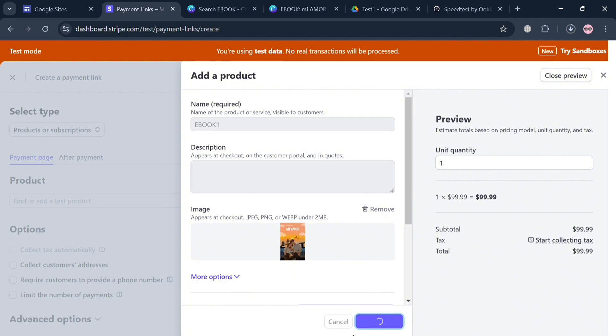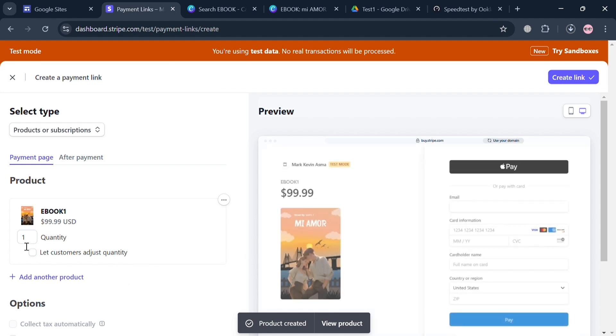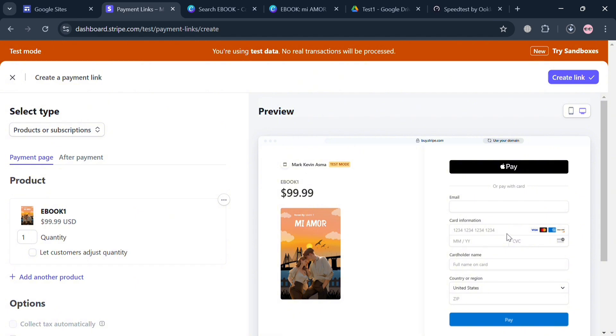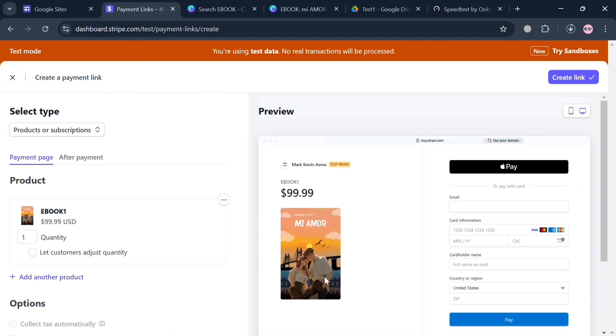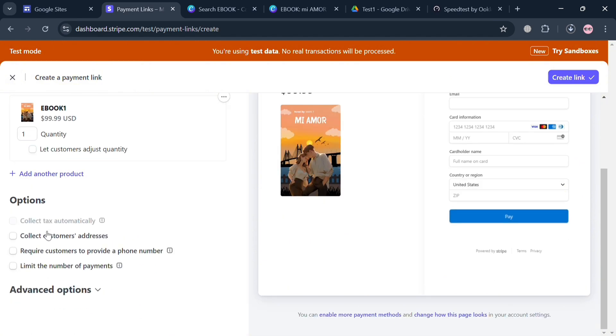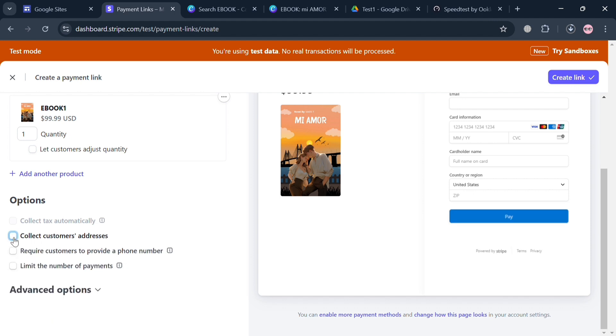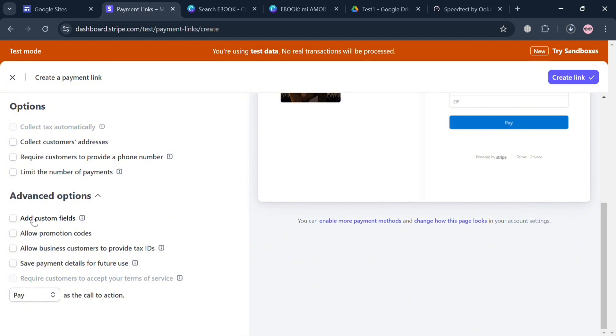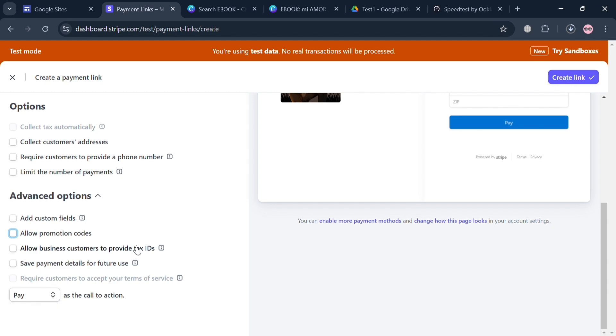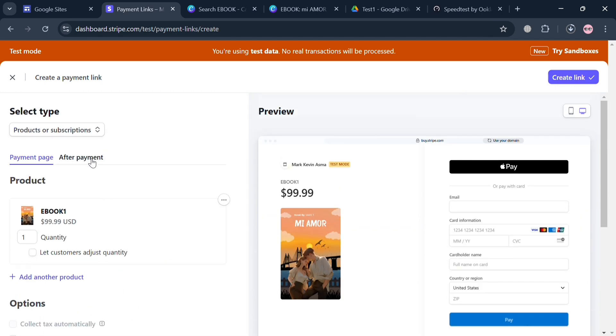After adding a product of our ebook, the next thing that you need to do is to simply fill out the record information that you can add here. It will show you under the right side panel what it looks like. Under this Options section, you could also collect customer address if you want to, require customers to provide a phone number, limit the number of payments. Under these Advanced Options you could also allow promotion codes, add custom fields, allow business customers to provide tax IDs, and many more.